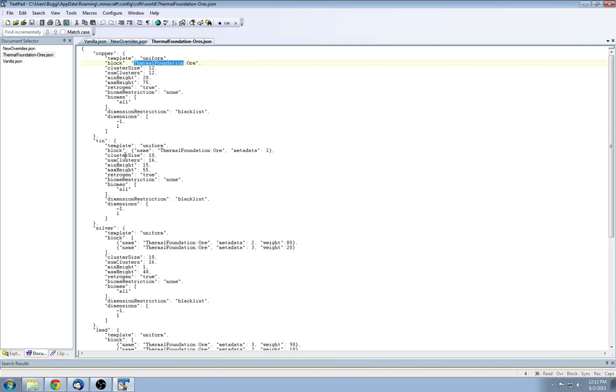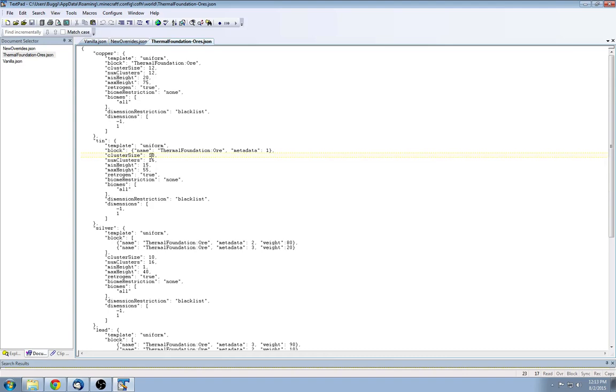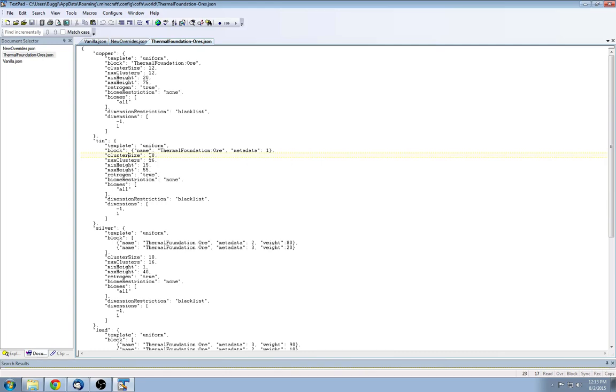Now cluster size, the num clusters, these are chunk based. So num cluster specifies how many times it's going to try to generate the ore. Cluster size tells it how many ores to generate every time it's successful. It will try to generate these. Now that doesn't mean that they're always going to be like this. Due to caves and due to other structures, you're going to run into times when these are cut off. So getting these to be very large, you'll have a lot of ores below your feet.